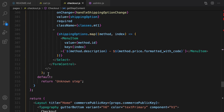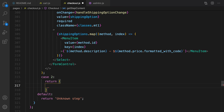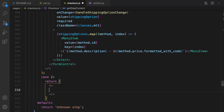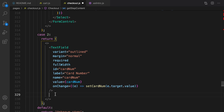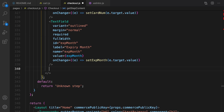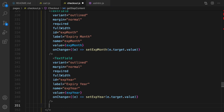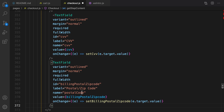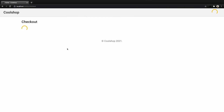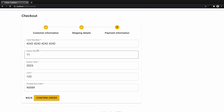Let's implement payment information. Back in getStepContent, create case 2 after case 1. It returns an empty container with text fields for card number, expiry month, expiry year, CVV, and billing postal code.